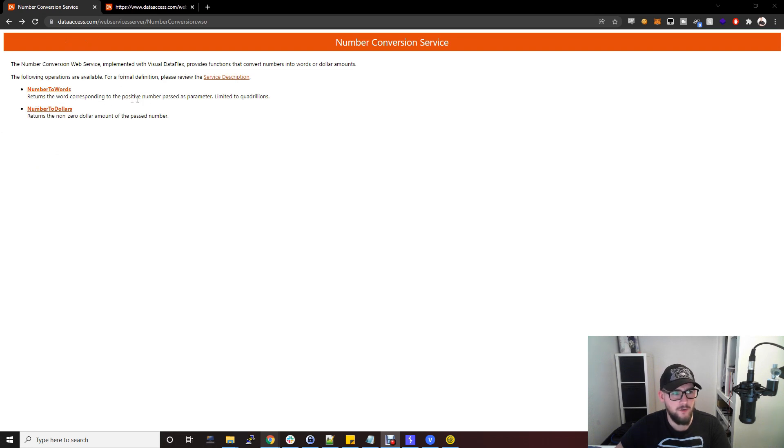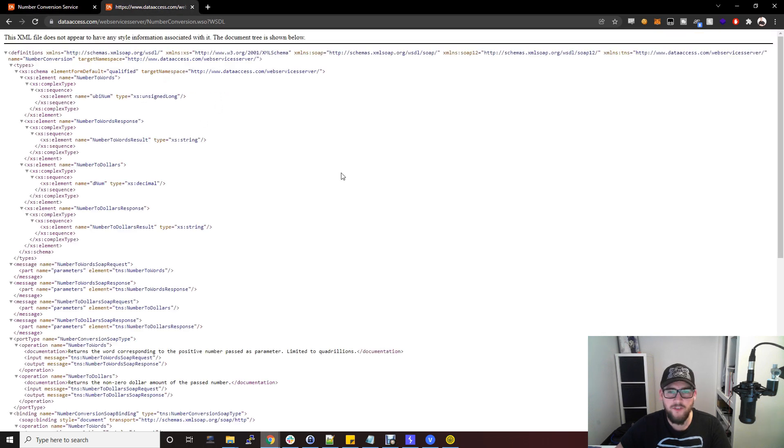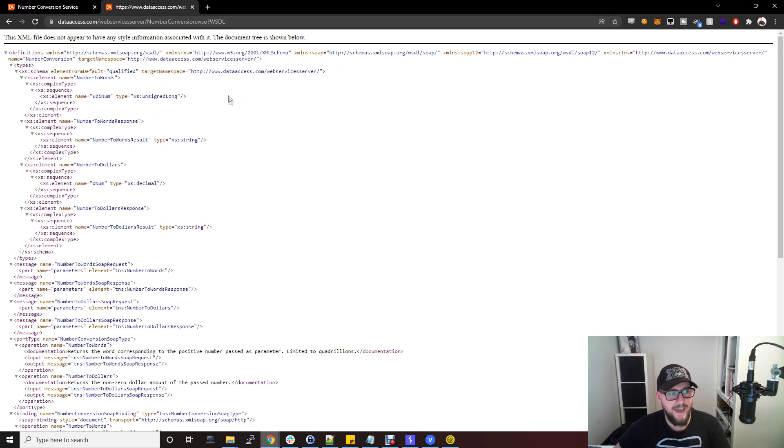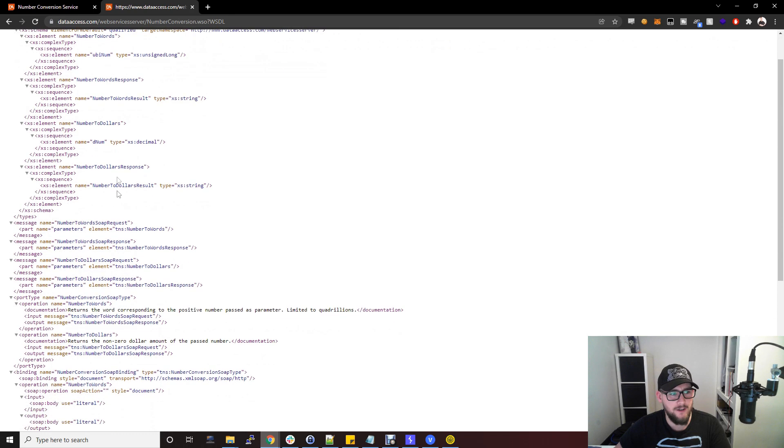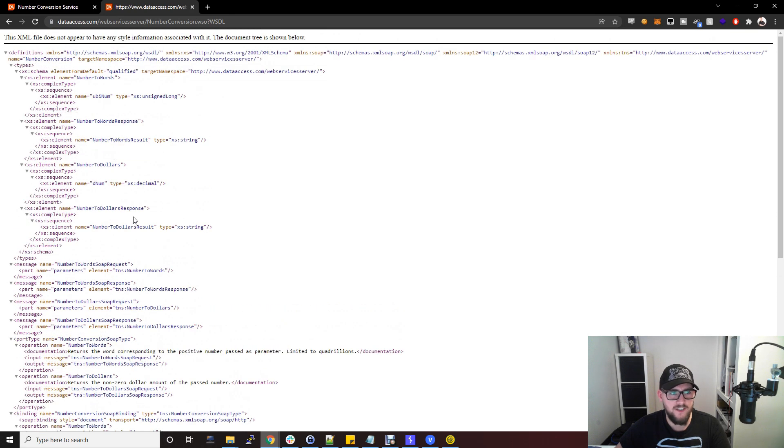With SOAP APIs they tend to have WSDL files associated with them and essentially it's just an XML file of everything that can be sent to the SOAP API endpoint.